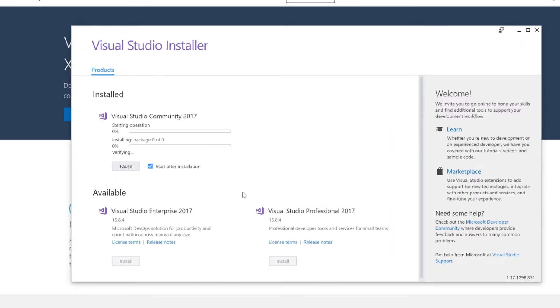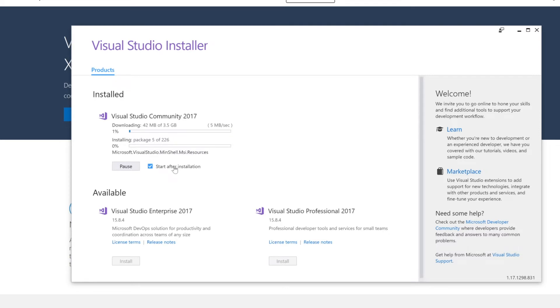Of course, this is going to take a bit more time than on Mac. But after a few minutes, you should also see Visual Studio start right after the installation, just like we saw on Mac in the previous lecture.